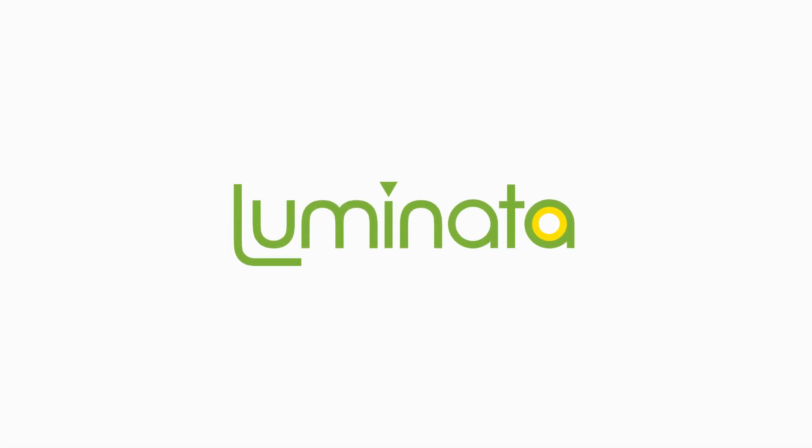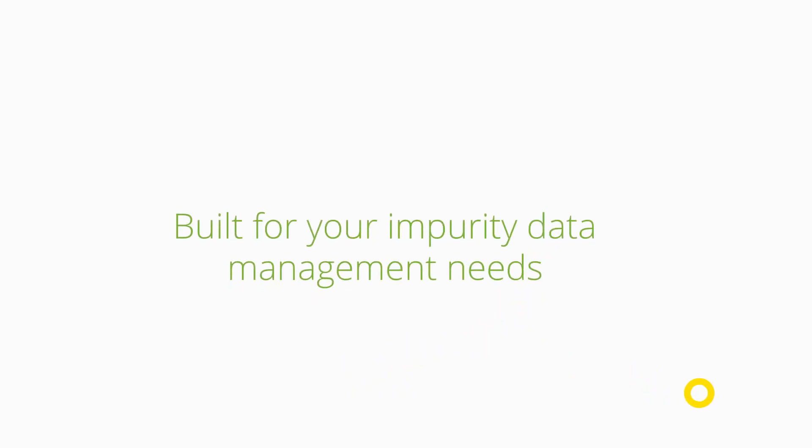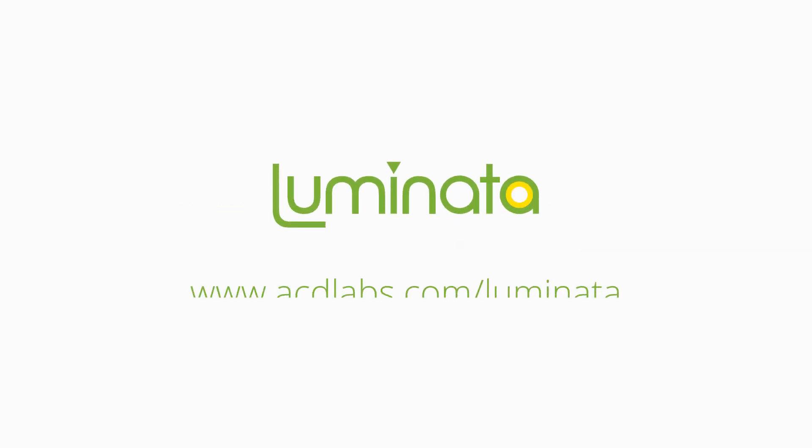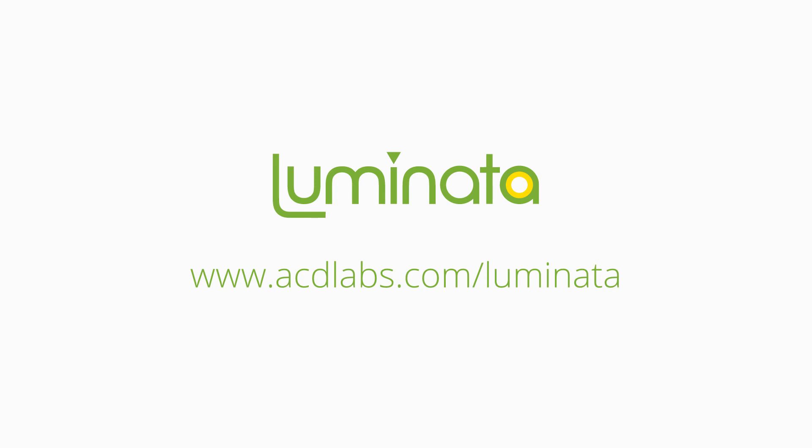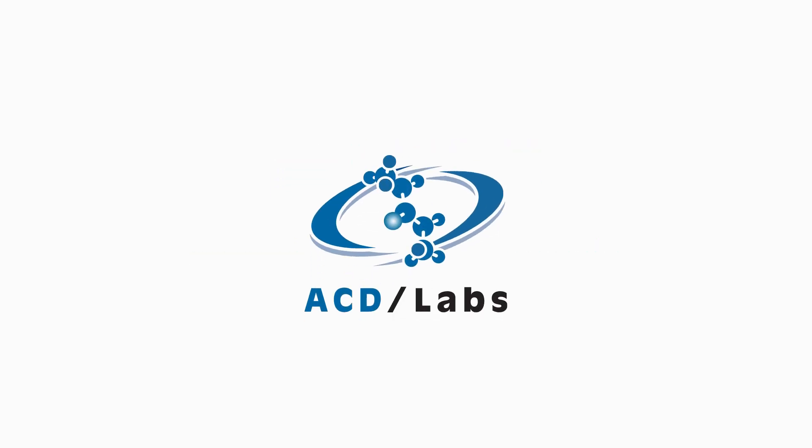Luminata, from ACD Labs, the only informatics system built to align with your workflow and help you adhere to QBD principles without hindering progress. Contact us today and cut your impurity data time investment from months to minutes.